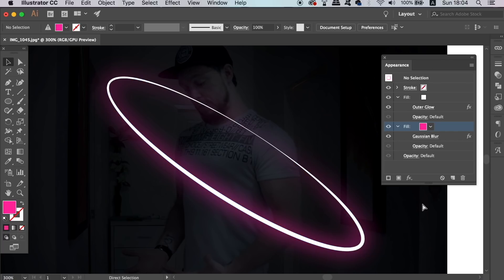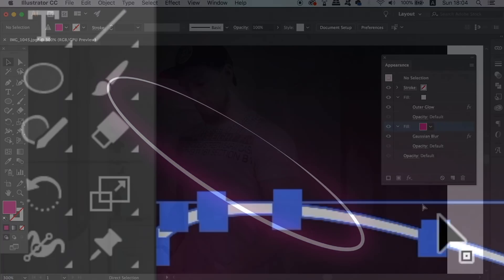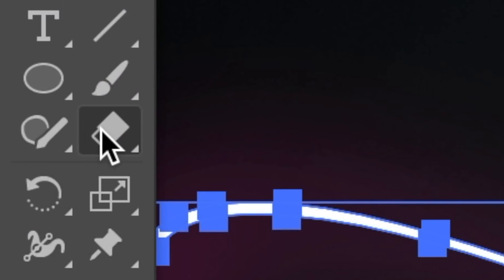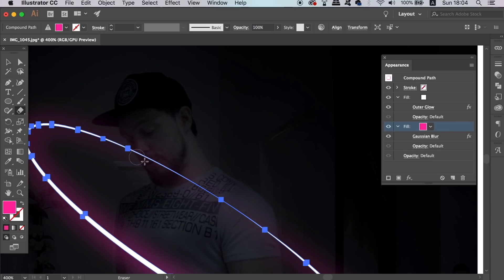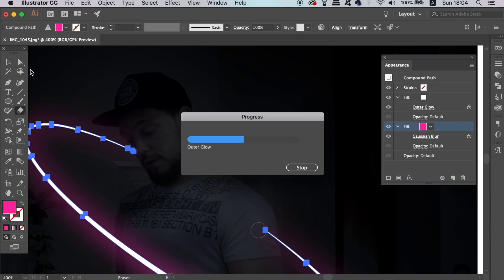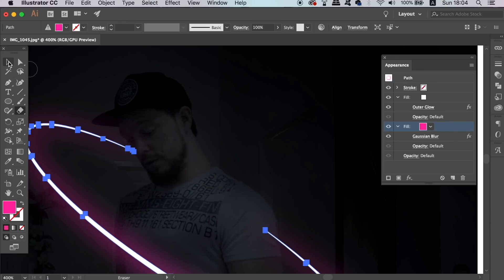Now grab the eraser tool in Illustrator and carefully rub out the area of the neon ring that is not going to be seen because you are in the way. Again, this is just going to further the realism of your design.